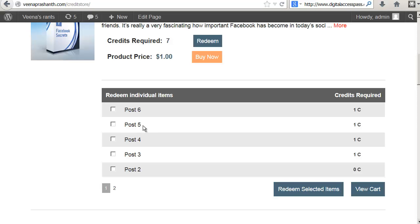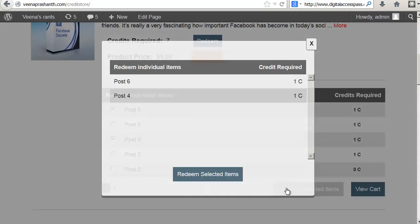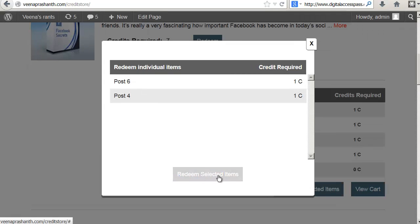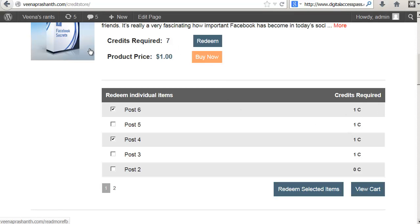For example, if they just want post six and post four they can select that. They can then click on redeem selected items and say redeem selected items to get access to just those two posts and they just have to spend two credits for that instead of spending the entire seven credits on the product.